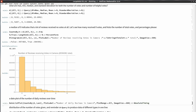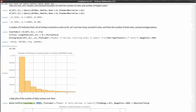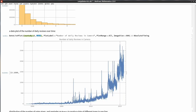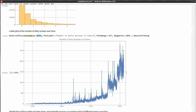Let's look at a date plot of the number of daily reviews over time. Using `CountsBy` on the date column (the last column), we produce a time series plot. We see an overall upward trend with a couple of spikes. Notably, `DateListPlot` is smart enough to interpret date strings directly — no need to convert them to date objects — so we can use the string form of the date directly.